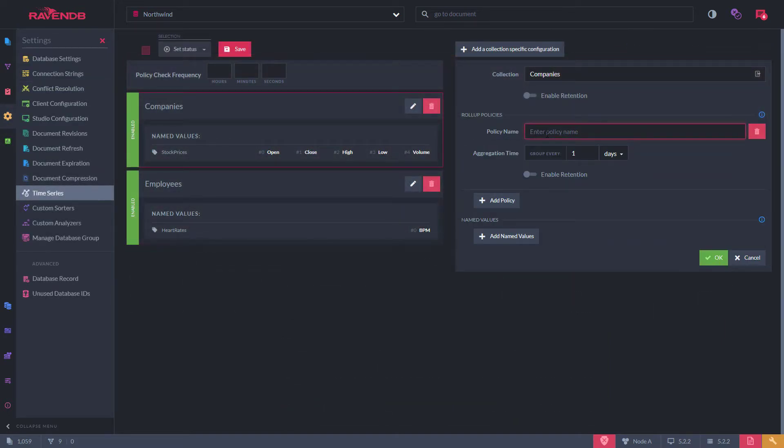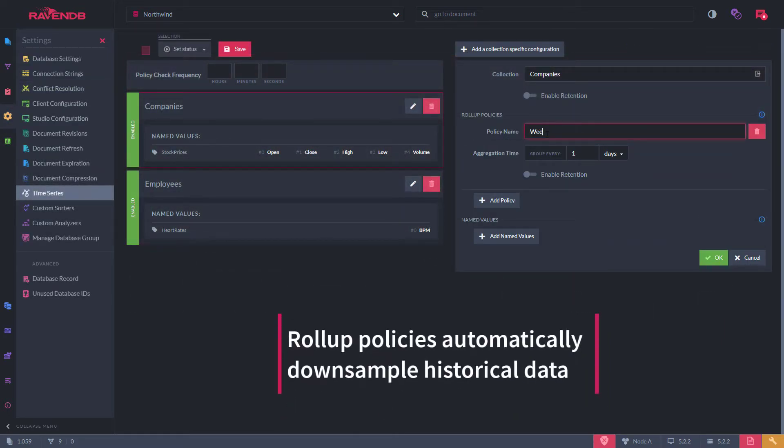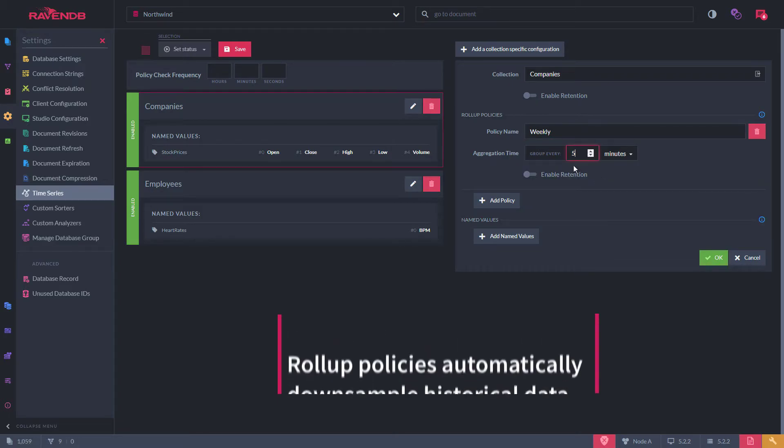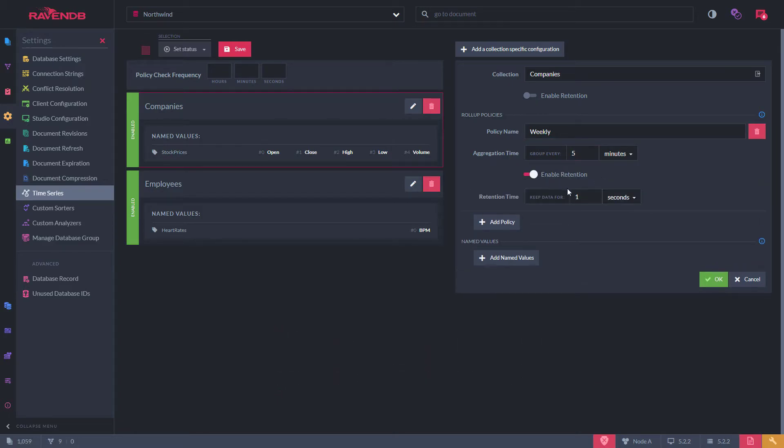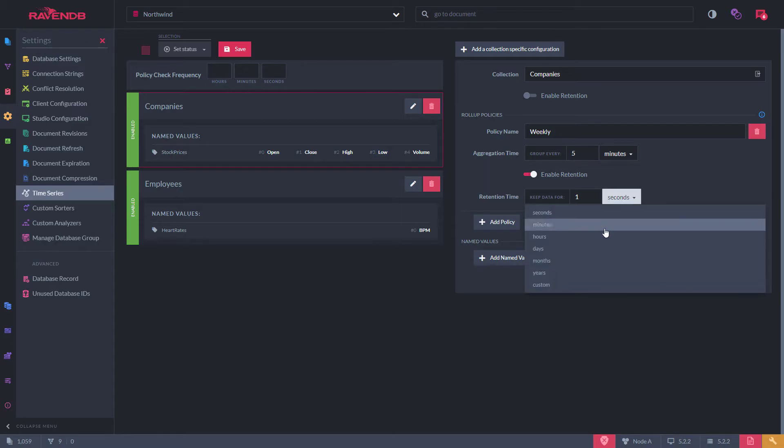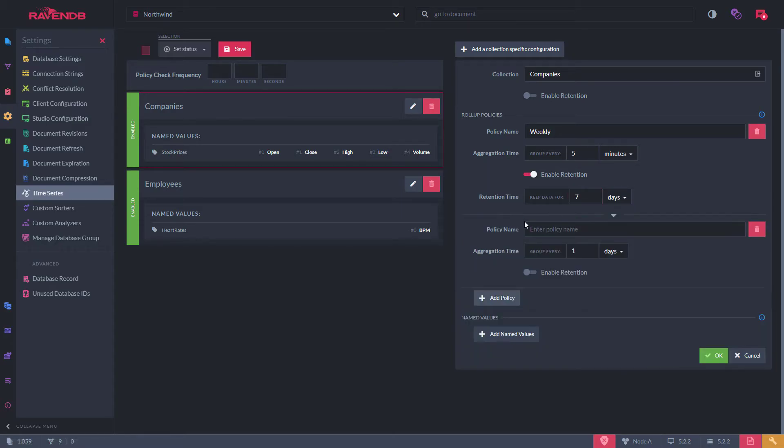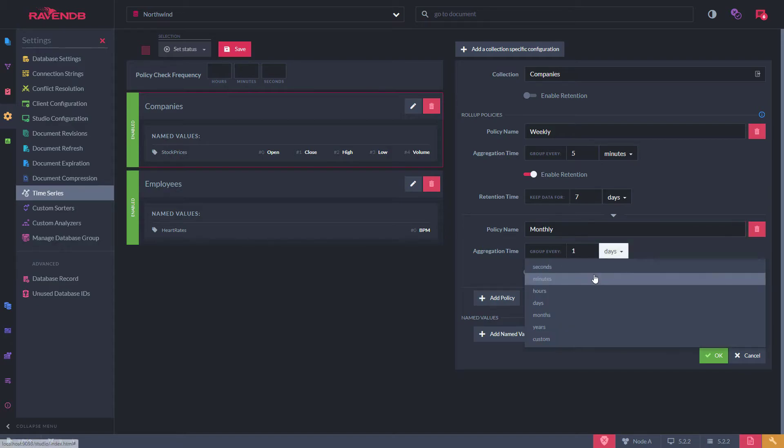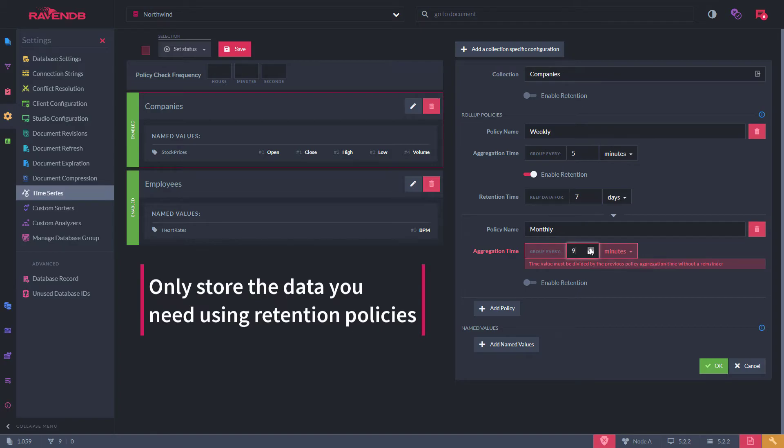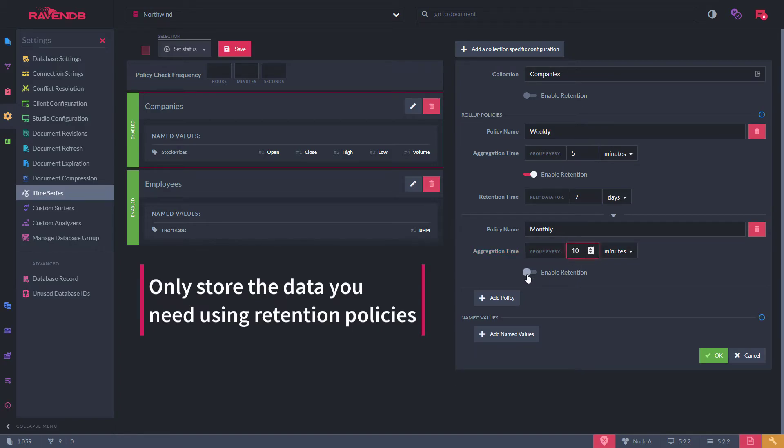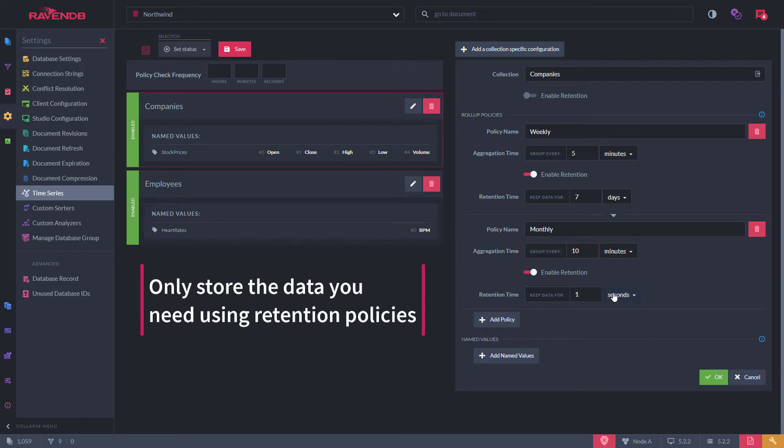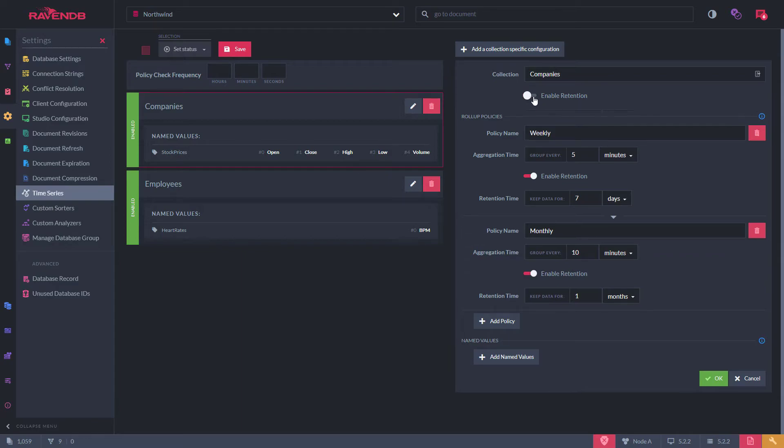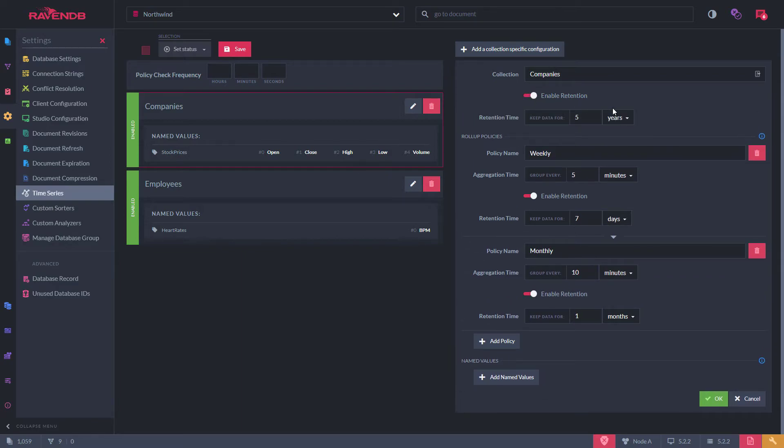Second, you can configure roll-up and retention policies which will down-sample historic data. For example, when storing stock prices, we only need high-resolution data for a very short time, so we can roll up into 5-minute buckets and set a weekly retention period. We can then further define larger buckets to keep for longer time periods. These policies are processed when data is ingested. Different retention policies can be set at a database level or for all documents within a collection.